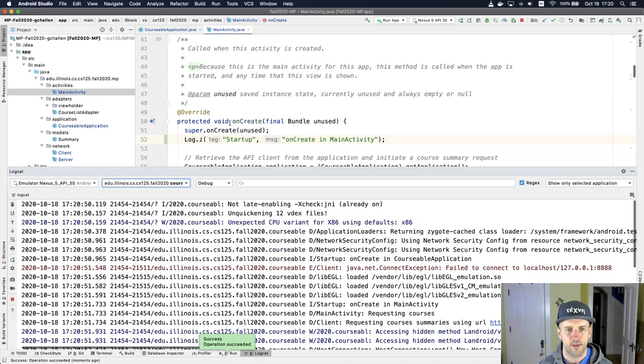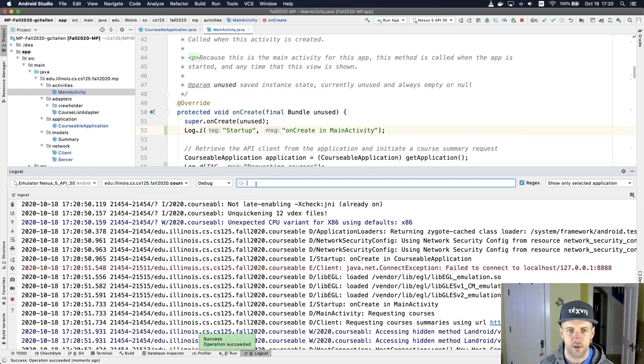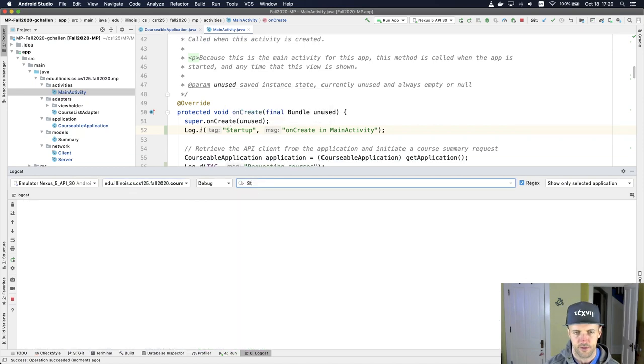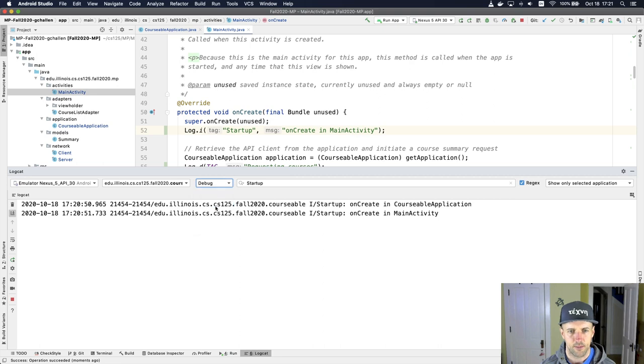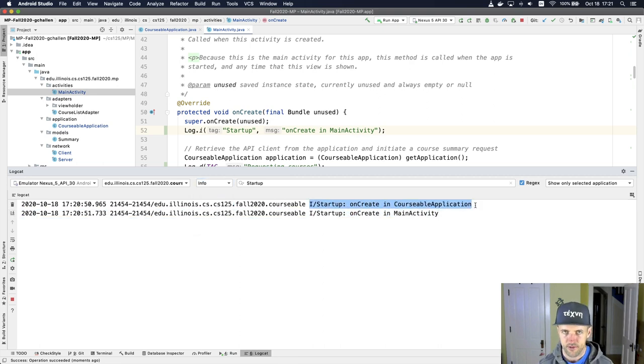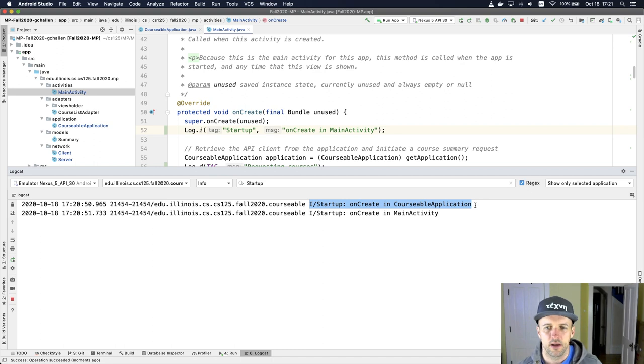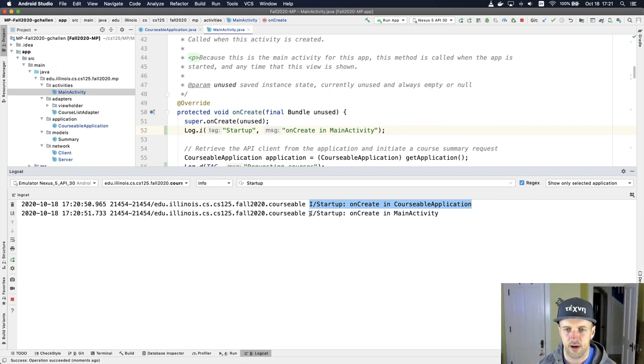And now the cool thing about using these tags is we can actually search for them. We see a log message that was, so the first thing that happened was this on create message in the courseable application. And then the on create message in the main activity.